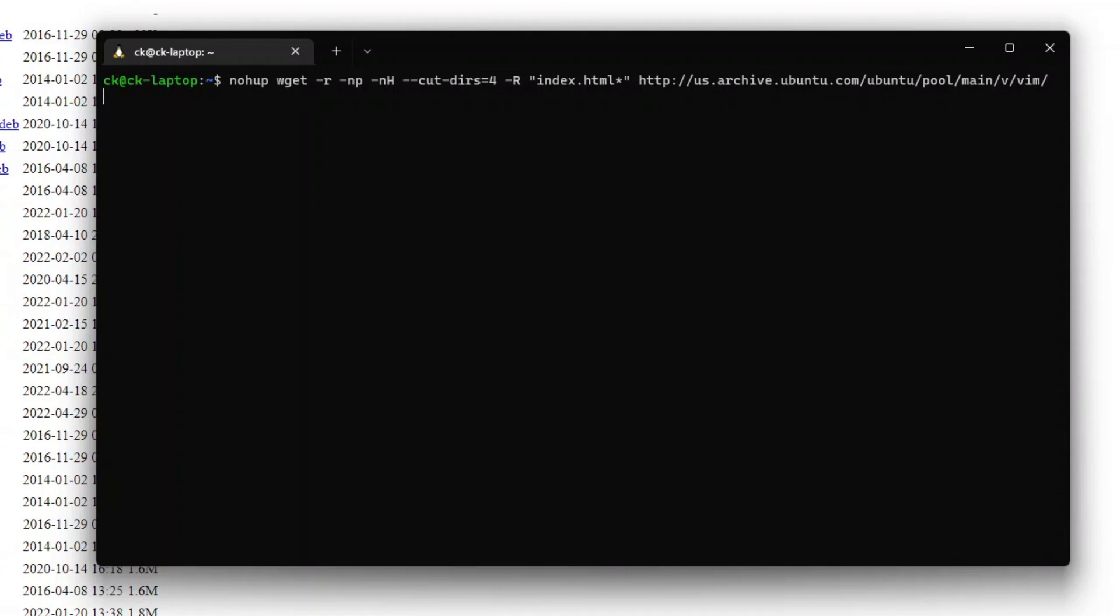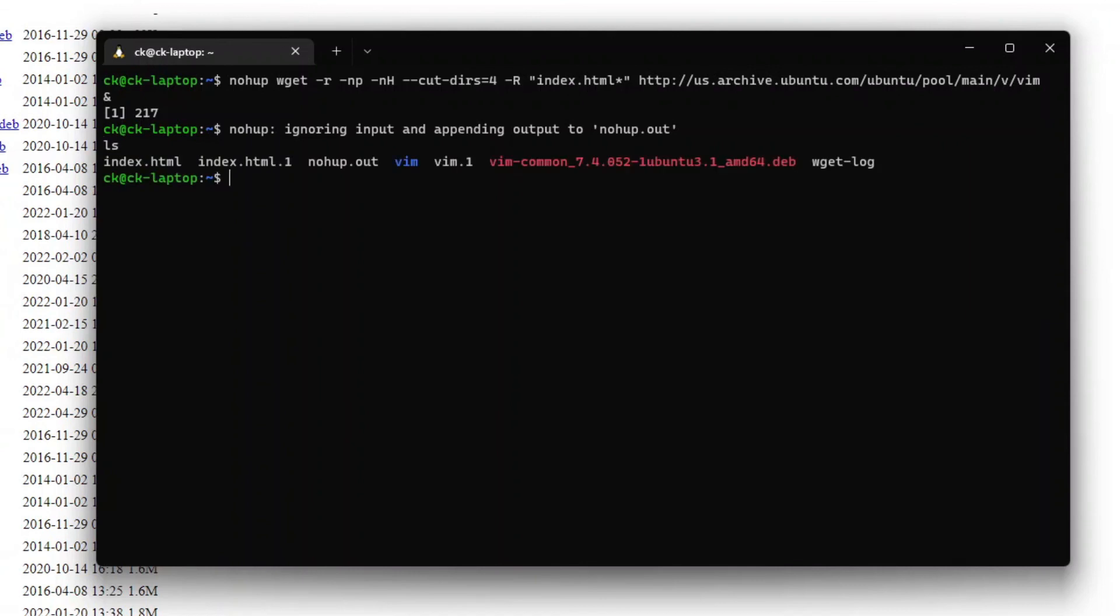And then at the end of the line, we add in an ampersand. There, now it is running in the background. We can run different commands and use our terminal like we would normally. And wget will run in the background and finish by itself when it is done downloading.